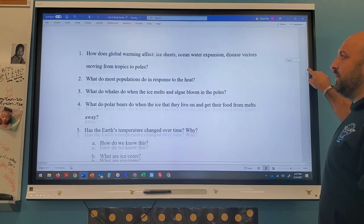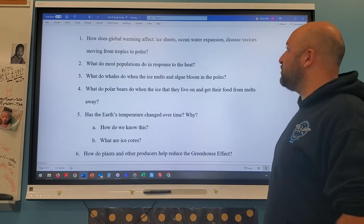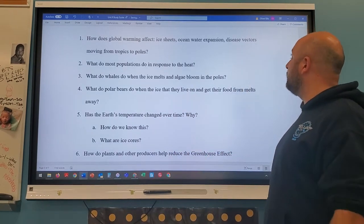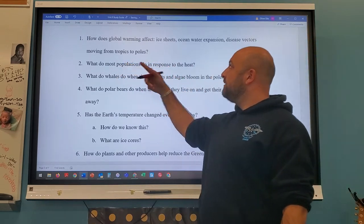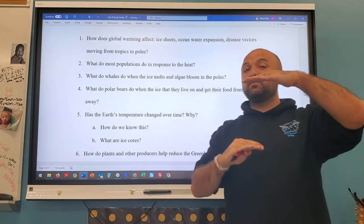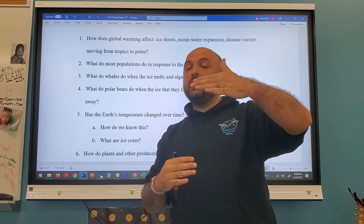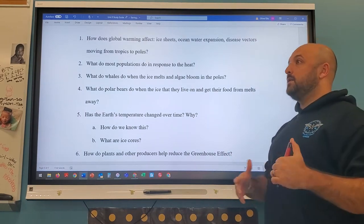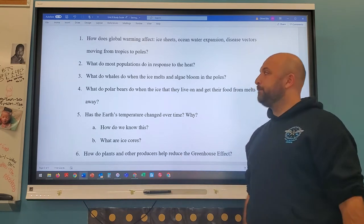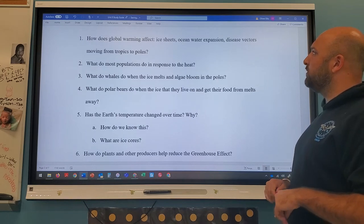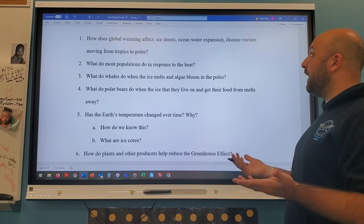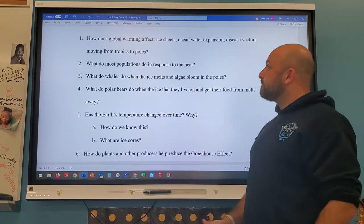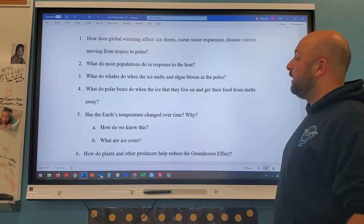A strong greenhouse effect leads to global warming. Effects of global warming on ice sheets: they melt. Ocean water expansion: heating the ocean causes it to expand, raising sea levels. Disease factors: diseases once confined to the tropics — like West Nile and Zika — expand as the Earth warms and mosquitoes move to more temperate areas. Populations will either migrate or die in response to changing conditions.